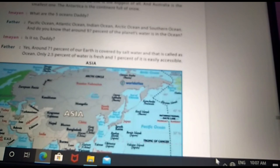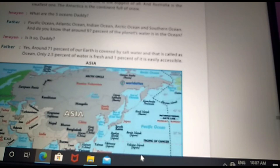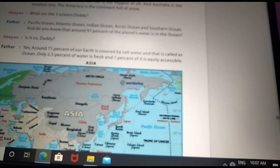71% of our Earth is covered by salt water, which is called the ocean. 2.5% of water is fresh and only 1% of water is usable.